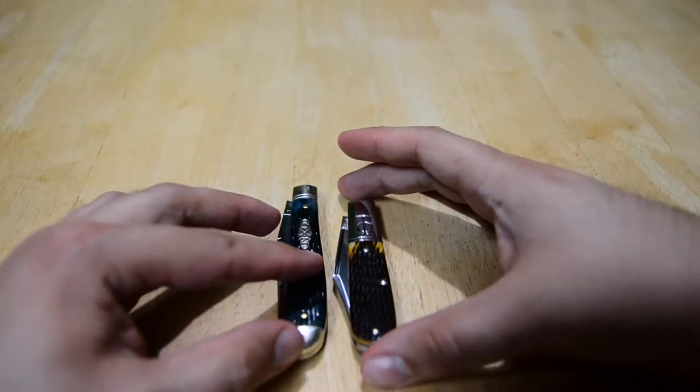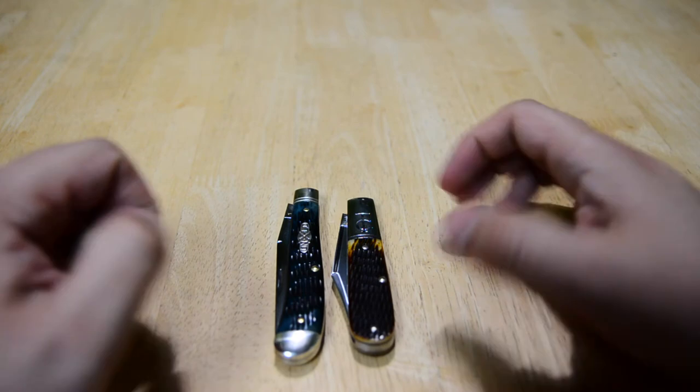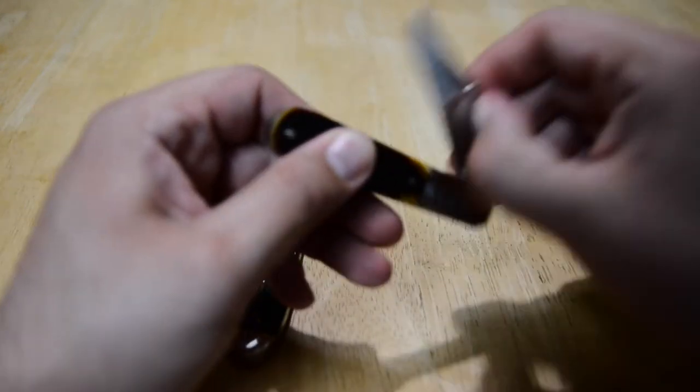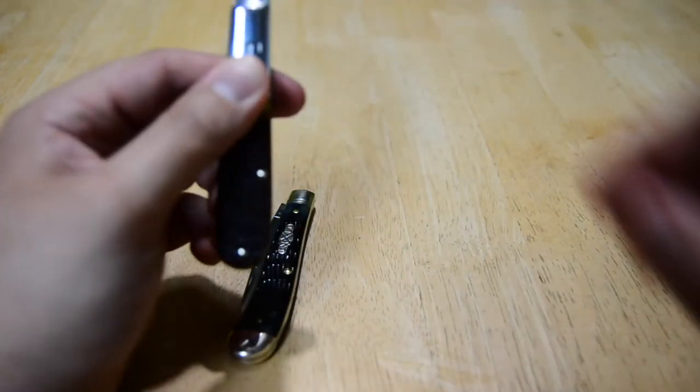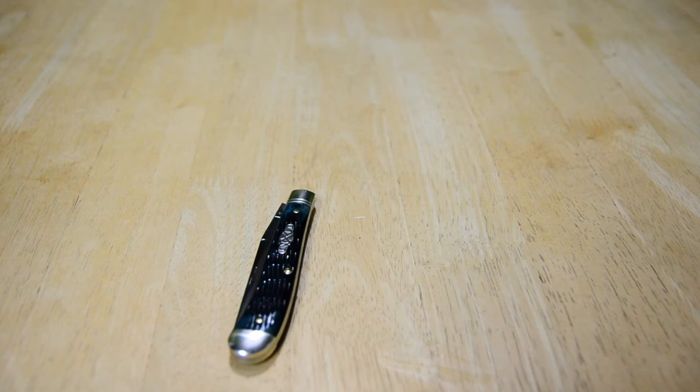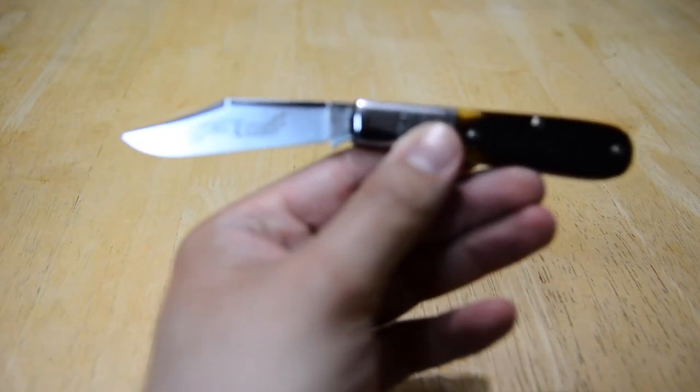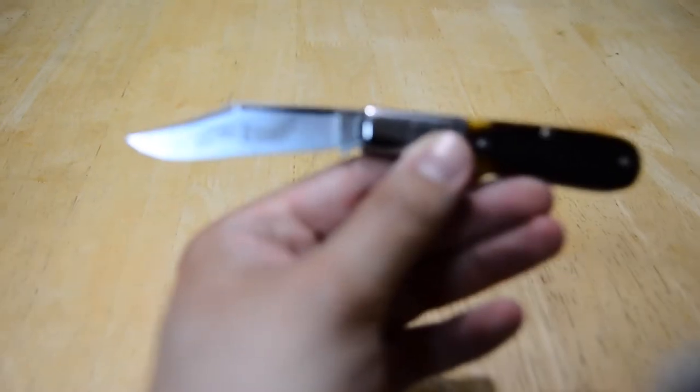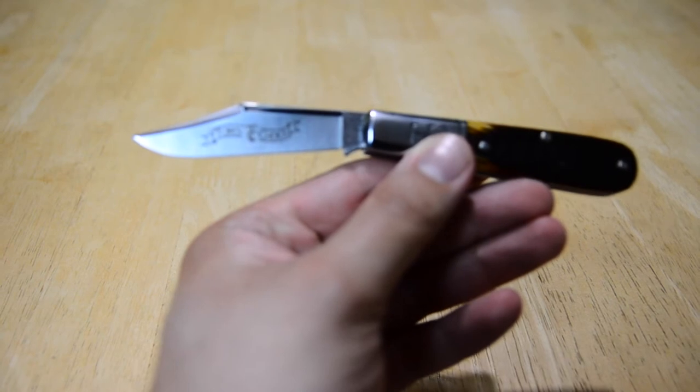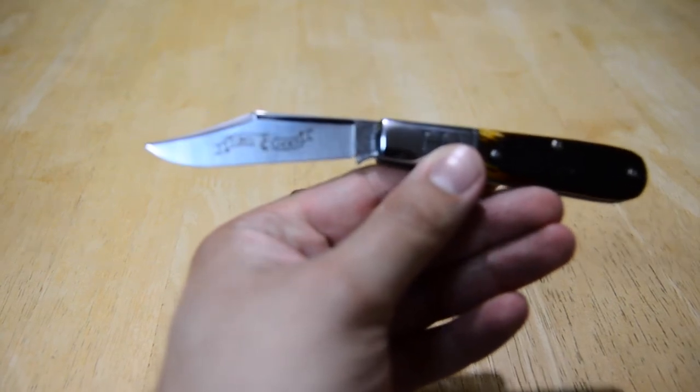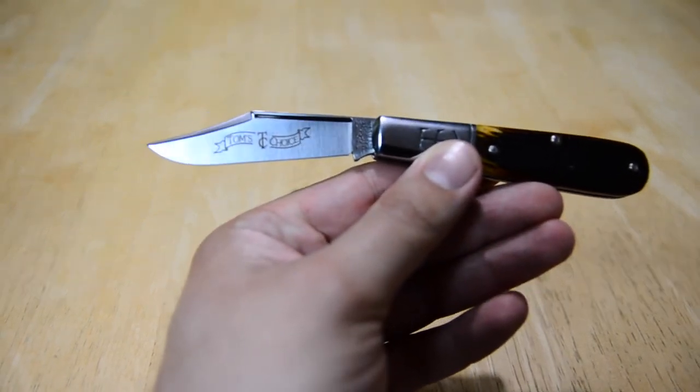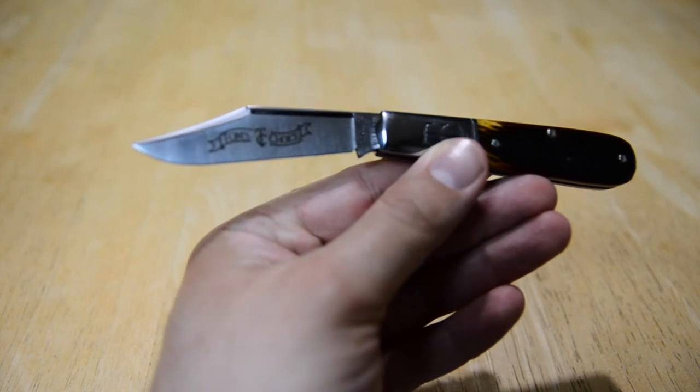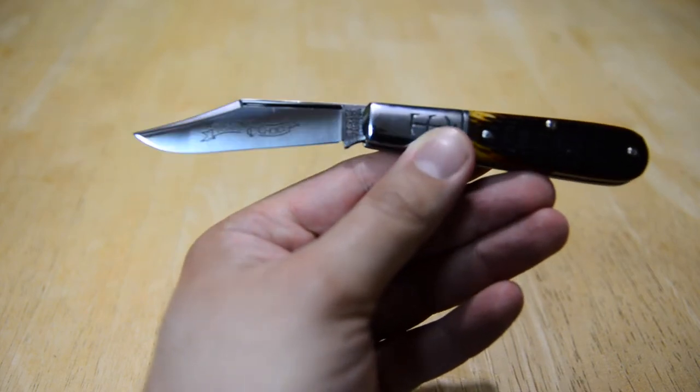Here's a frame of reference next to a number 15. This has a more standard clip point instead of the muskrat clip. As you can see, the clip on this blade starts not as far down the spine of the blade, unlike that muskrat clip that starts almost three quarters down the spine.